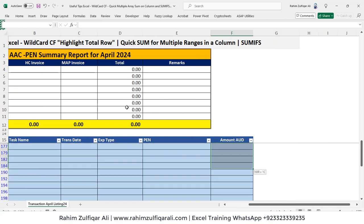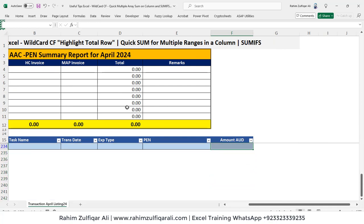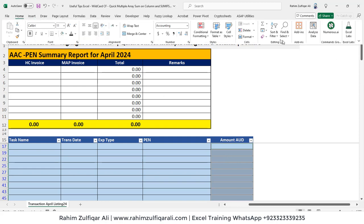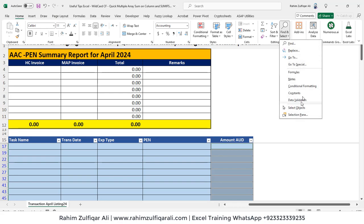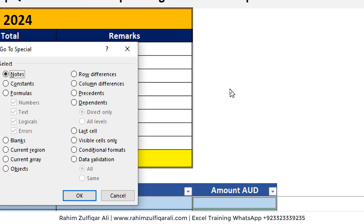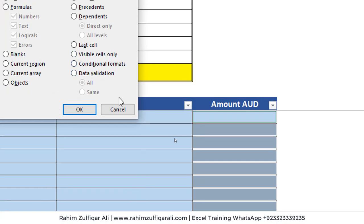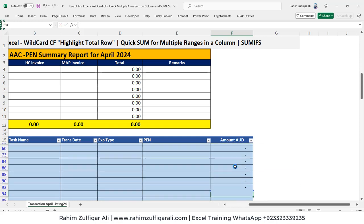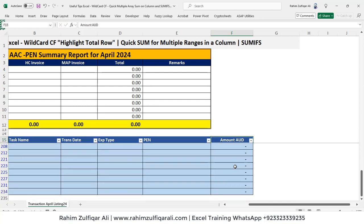The next part is to select the entire amount column and then select visible cells only. To do that, you have a shortcut key Alt+Semicolon. Alternatively, go to the Home tab, click Find and Select, then go to Special where you can find the 'Visible Cells Only' option. So there are two ways to do it. Once you have selected all the visible cells, press the shortcut key Alt+Equals.